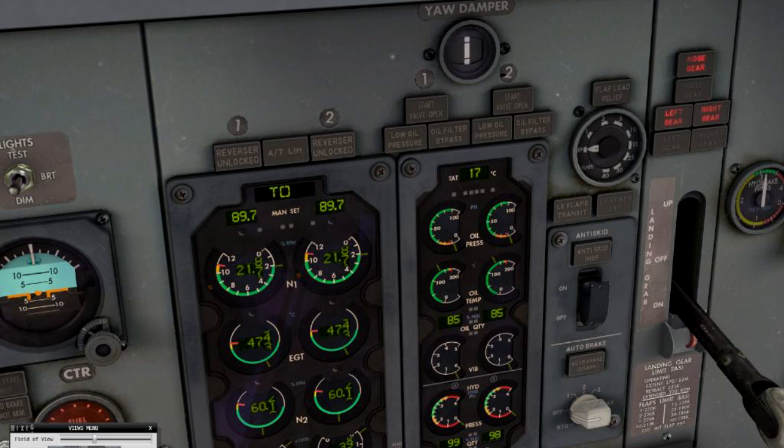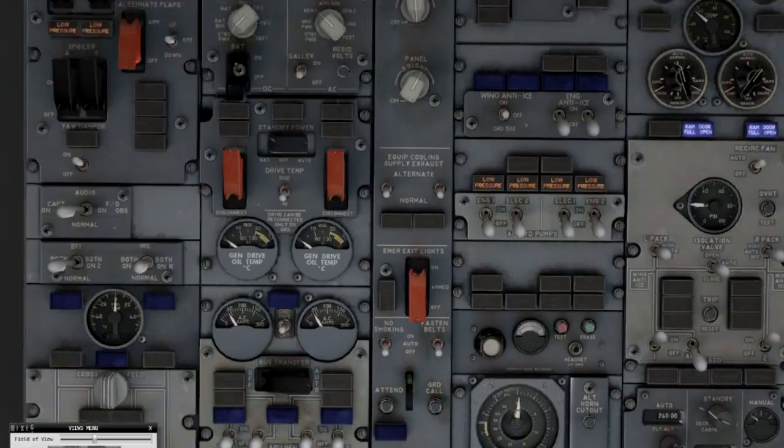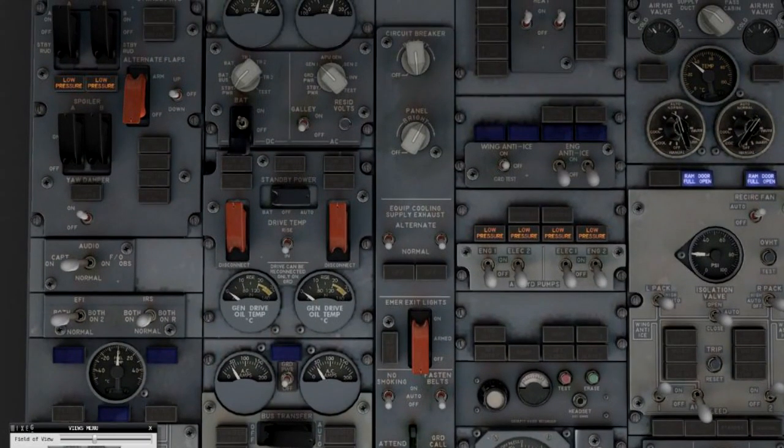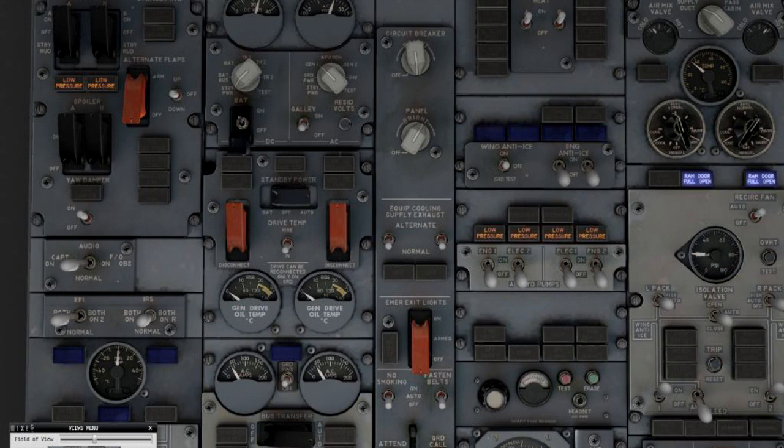Up on the overhead panel are the pump switches, engine and elec for both systems. On the very top left you can see the flight controls not powered right now because the hydraulics are off. Engines are running so we can also use the engine driven pumps.